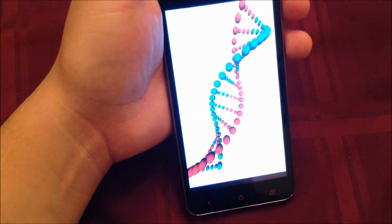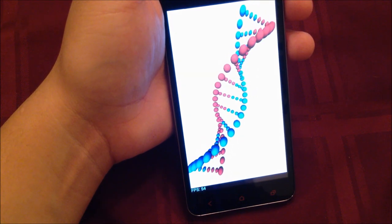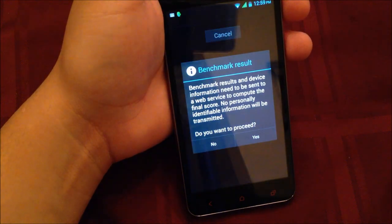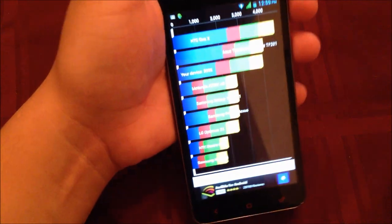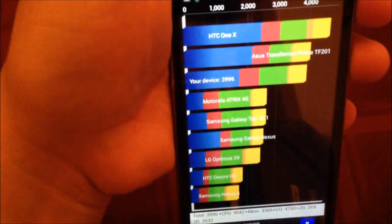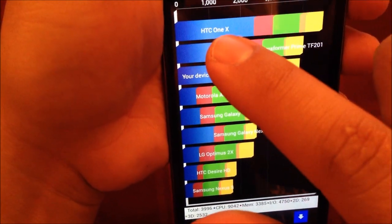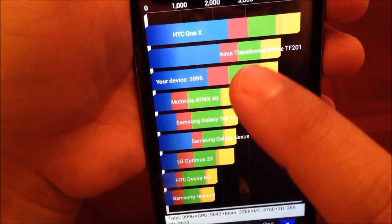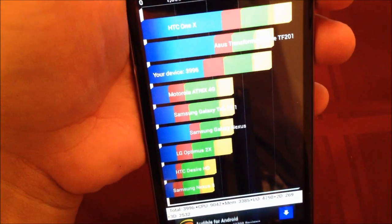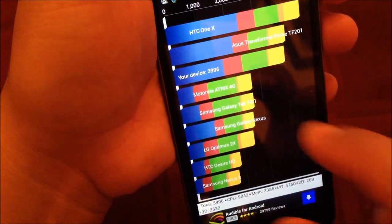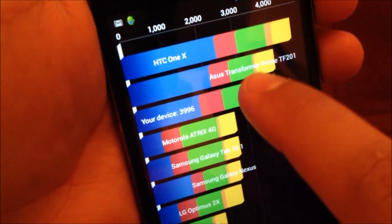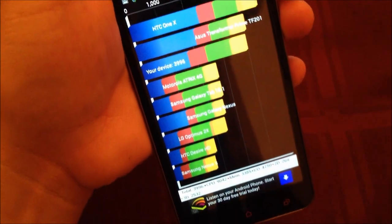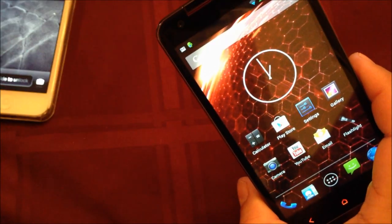Reading 53 frames per second. It completed, and this is the result I got. First place is the HTC One X from this test, next is the ASUS Transformer Prime, and third is this device—your device. It came third from the list, not bad performance at all.